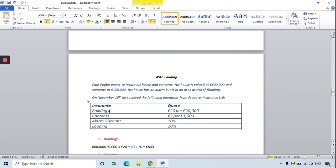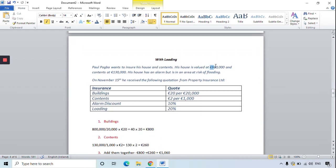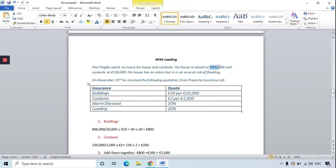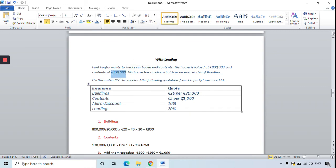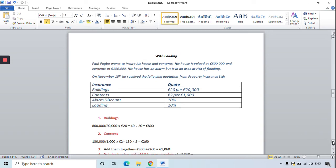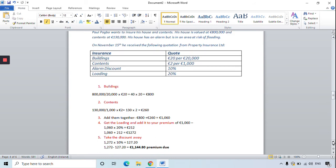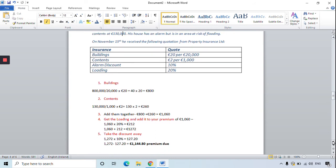The first steps are similar. For the buildings, valued at 800,000 euro at 20 euro per 20,000, you find how many 20,000s are in 800,000 and multiply by 20 euro — giving 800 euro. For the contents, worth 130,000 euro at 2 euro per 1,000, you find how many 1,000s are in 130,000 and multiply by 2 euro: 130 times 2 is 260 euro. Adding them together gives 1,060 euro.